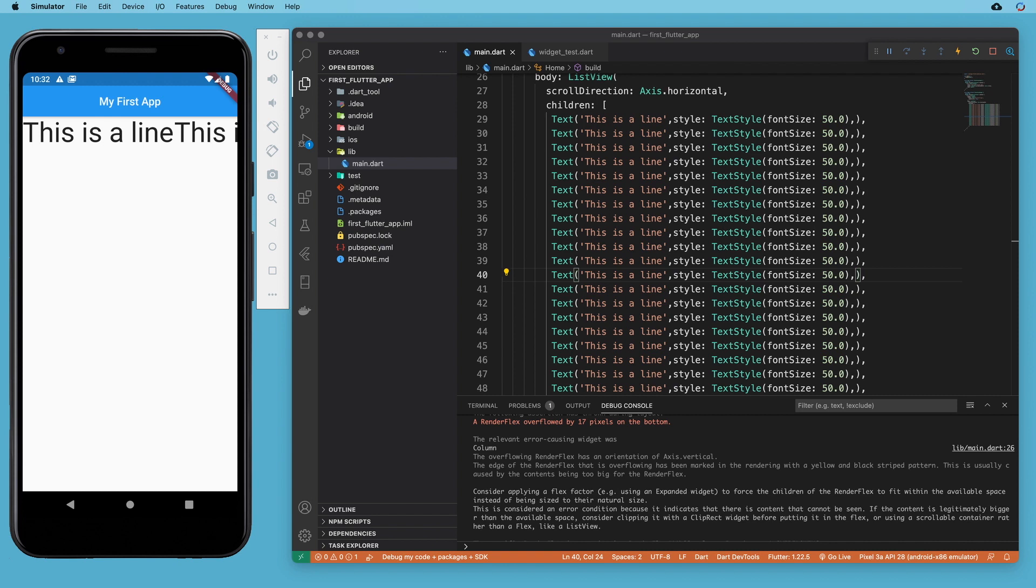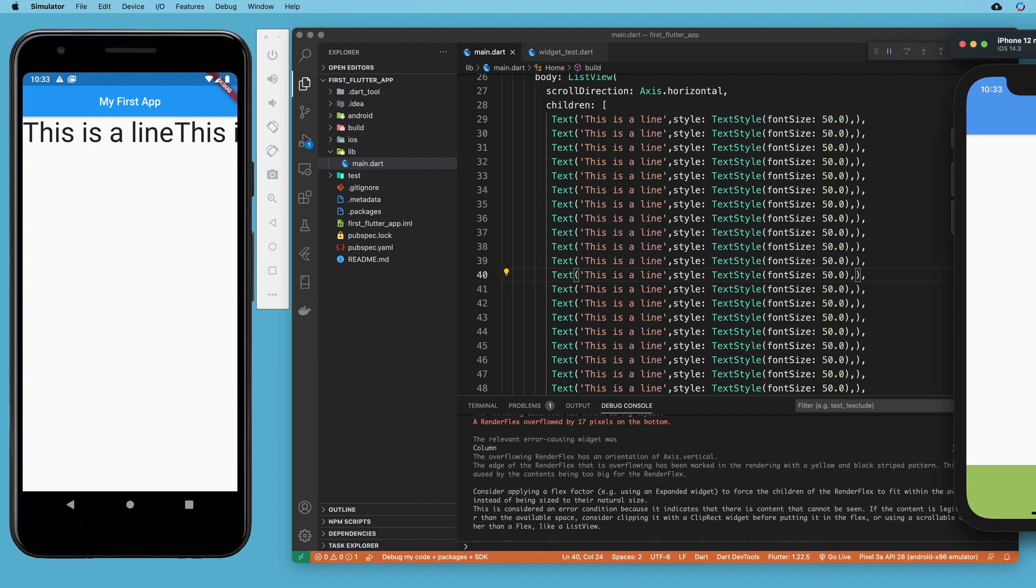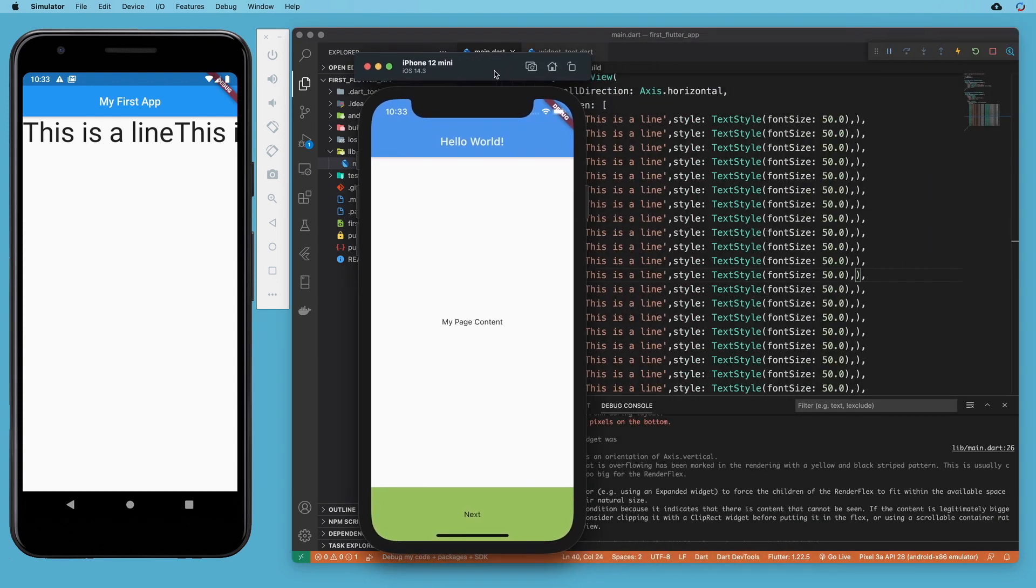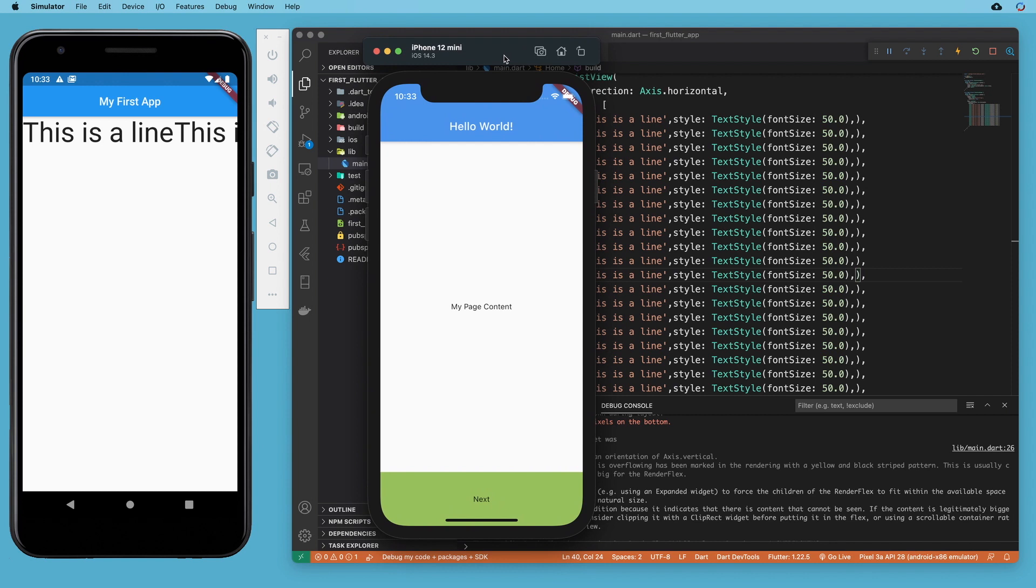This is all to answer the question of why wouldn't you want to always use a list view or wrap all your rows and columns in a single child scroll view so that if you hit the bounds you would not get an error. The answer is that sometimes bounds are your friends.